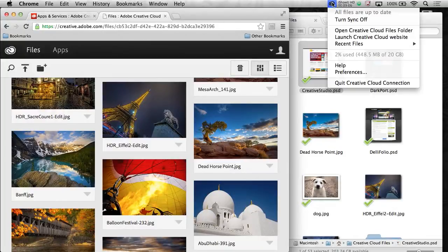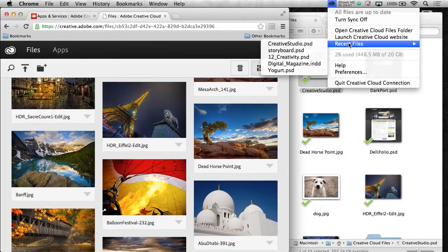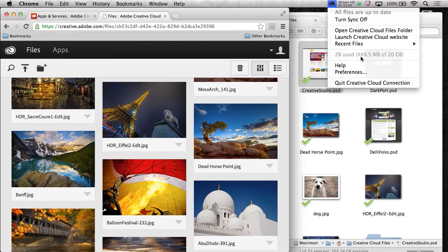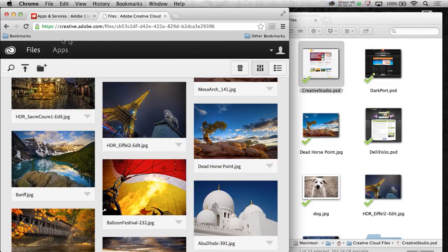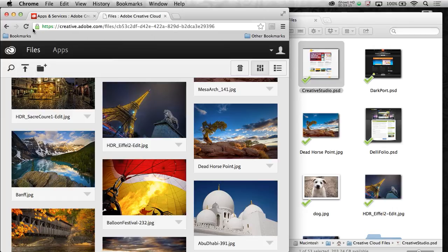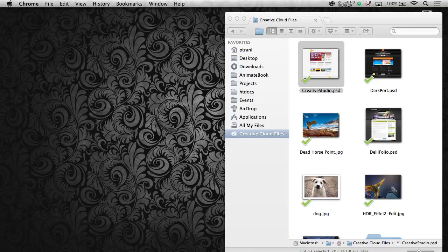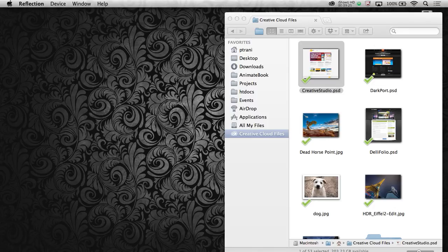Let me show you one more thing. So again, these are all being synced to the Creative Cloud. I'm really only using not even 500 megs out of my 20 gigs as a Creative Cloud member. But check this out. In fact, let me just go ahead and minimize that, because what I have running is on my iPad, I have multiple touch apps. So let me just launch that really fast.